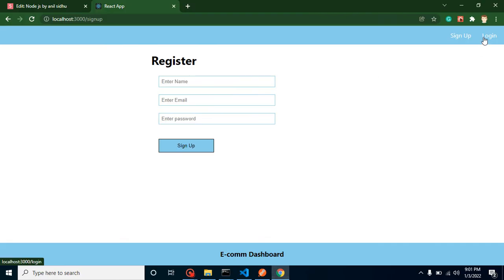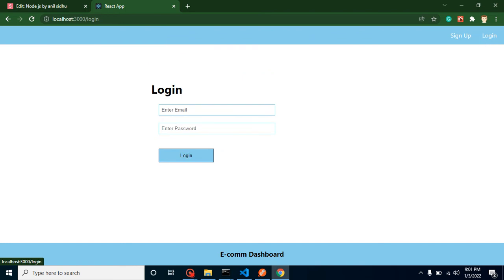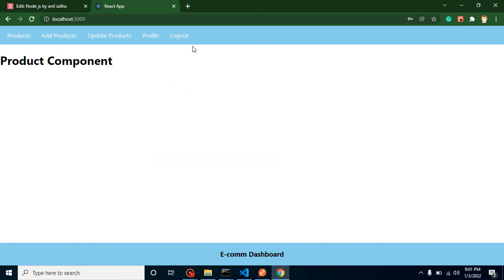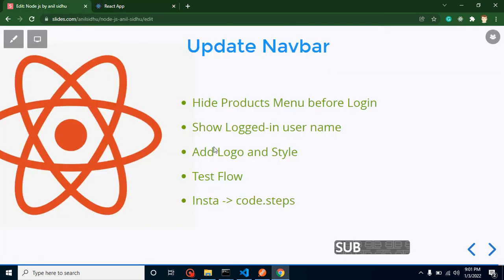Let's test by logging in with a user — peter@test.com with the password abc@123. After logging in, all the menus that should be visible are now showing correctly. That's working perfectly fine.